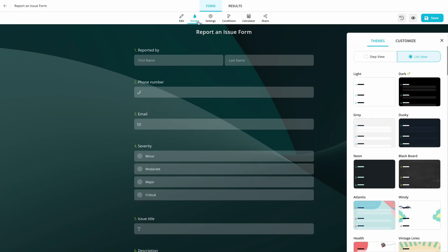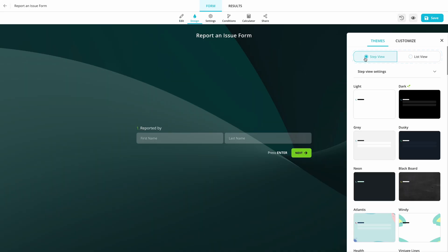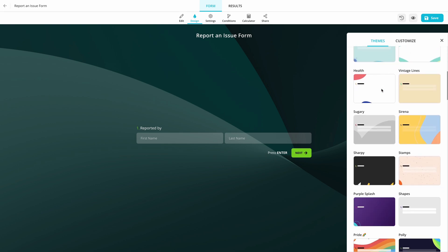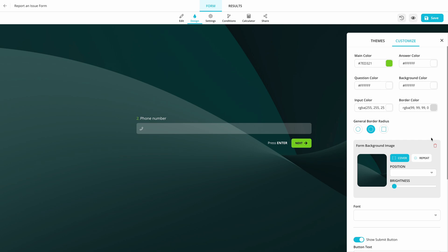Then, you can customize the form design to your liking. FormsApp offers many customization options to make your form blend in with your website or just look great when you share it.